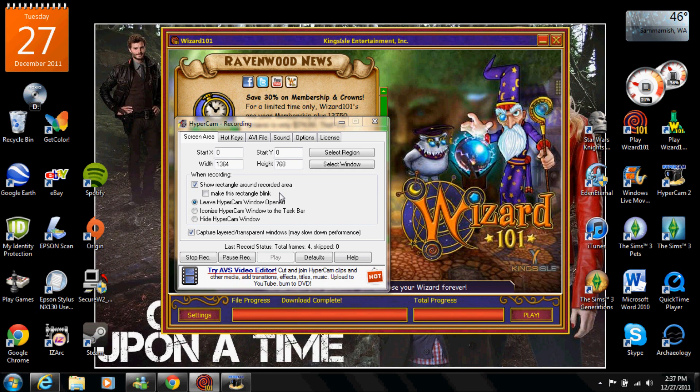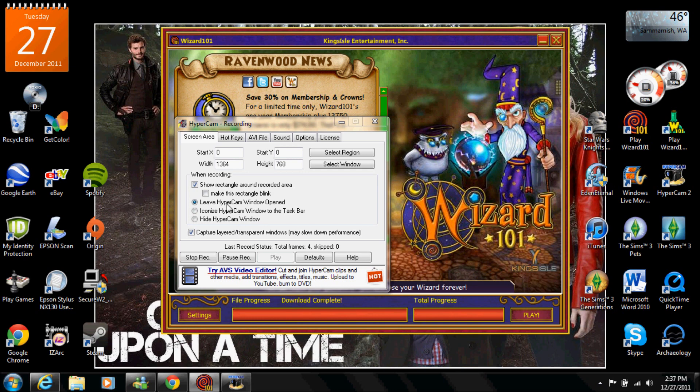When you're recording make sure you show the rectangle around the recorded area so you do know that it's recording because I've done it a lot of times where I think it's recording and it's really not. So this makes sure that you're recording it right. I usually hide the HyperCam window when I'm recording that way you guys don't see it. I'm just leaving it open right now because I'm showing you guys my stats and stuff. And then I wrote captured layered transparent windows which was just on there before so I just left it there.